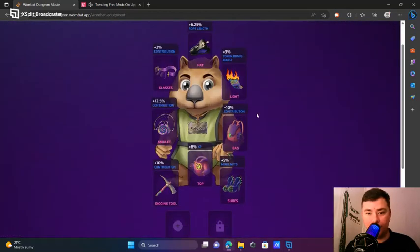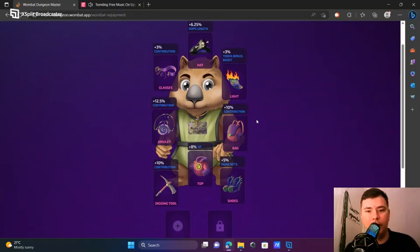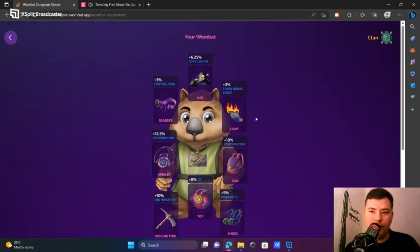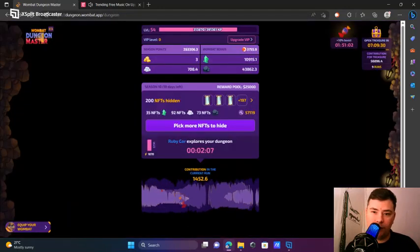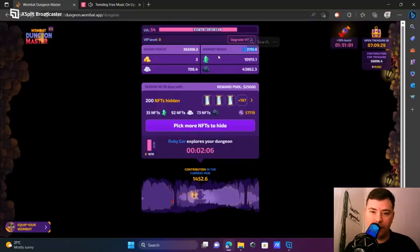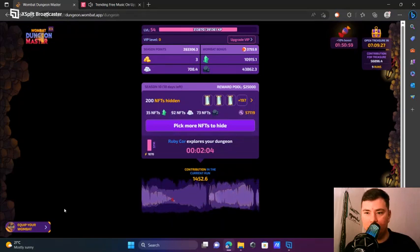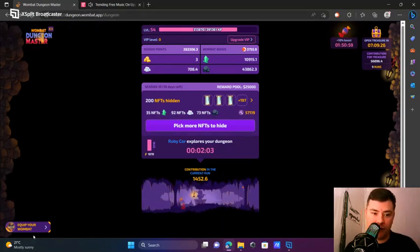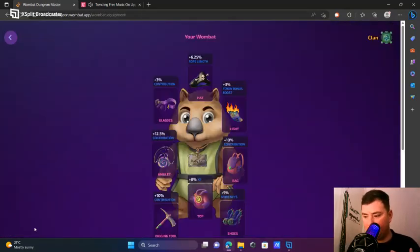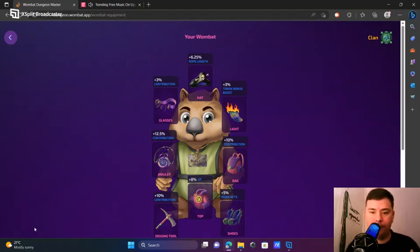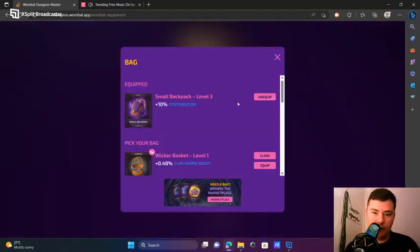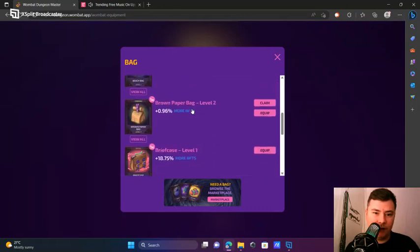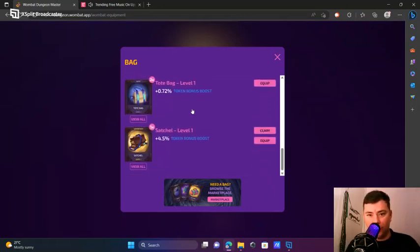Contribution boost gear can help you as well. Now, if you want to get more tokens, you're going to need more contribution, because your token amount depends on that. Contribution gear comes in handy, but you'll need to make a choice.